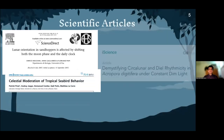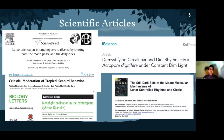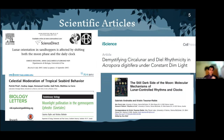Lunar orientation in sandhoppers is affected by shifting both the moon phase and the daily clock; celestial moderation and tropical seabird behavior; moonlight pollination in the gymnosphere Ephedra; the still dark side of the moon; molecular mechanisms of lunar-controlled rhythms and clocks. These are quite interesting relationships, and they are just a small set of examples of all the relationships we managed to find in the first part of this project.